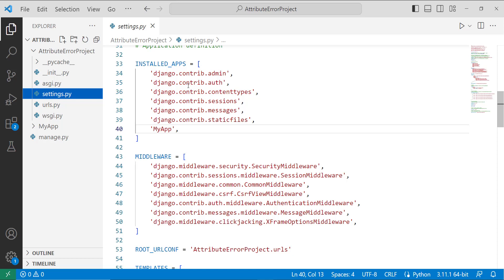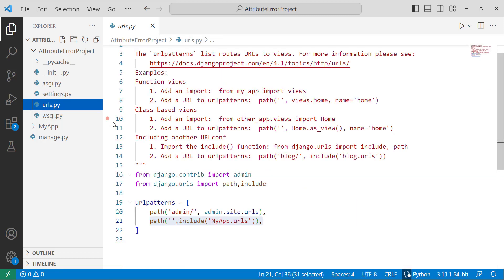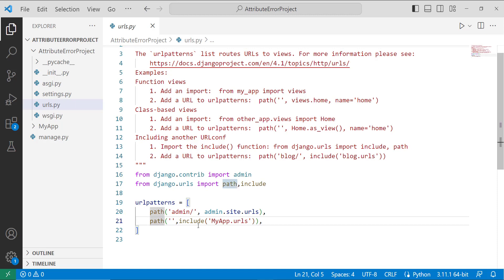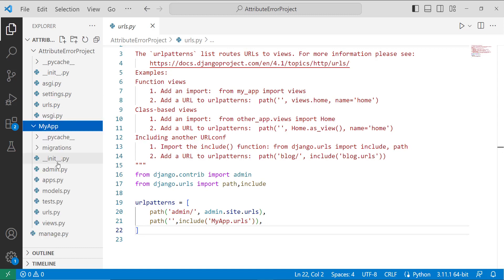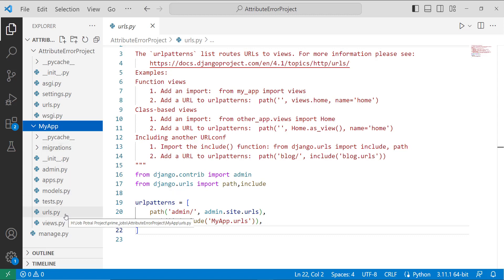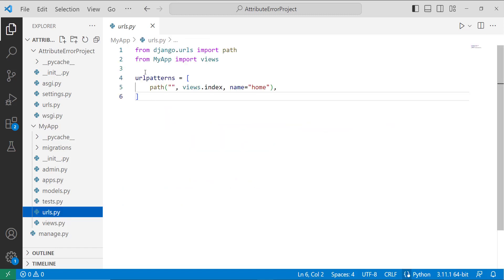After that we have to specify the urls.py file in the project directory. I open my project's urls.py file and include the path of 'my_app.urls'. This means it will redirect to the my_app folder and search for the urls.py file there. By default there is no urls.py file in the app, so I created one.